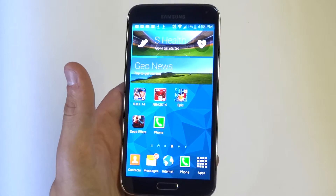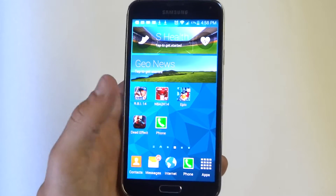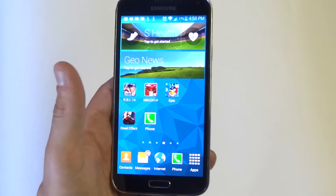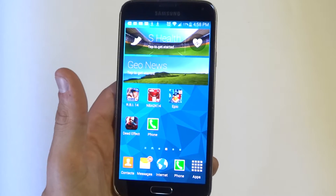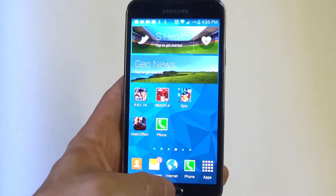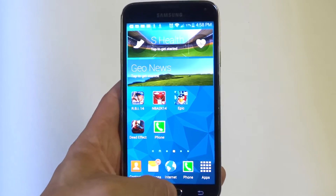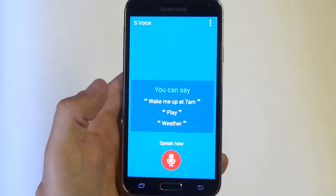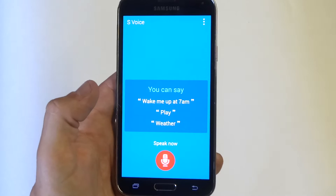What you need to do is double tap the home button, and then once you do that you want to say 'Send message.' You guys can just watch what I'm doing from there. Send message.